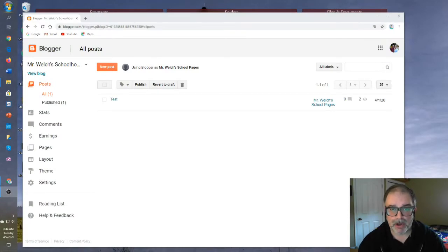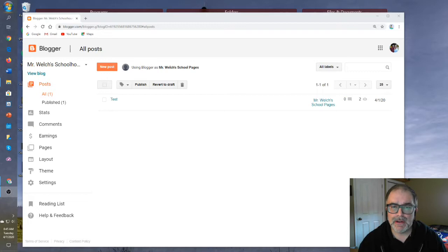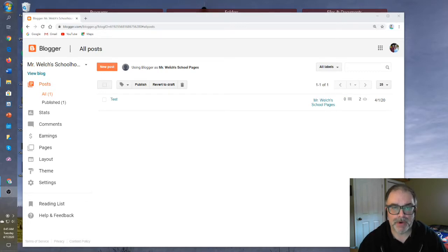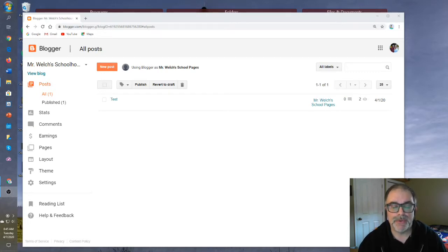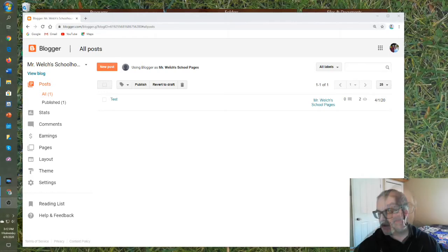Now that we've created a blog and posted a blog post onto the internet, let's take a look at the settings in our dashboard to help make our blog even more accessible to our students.